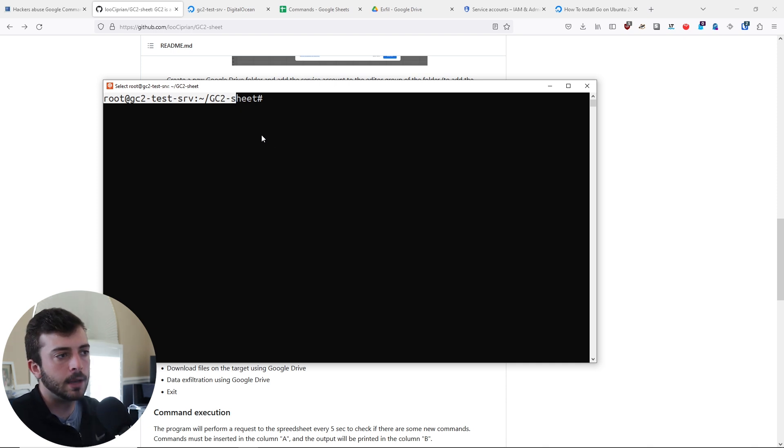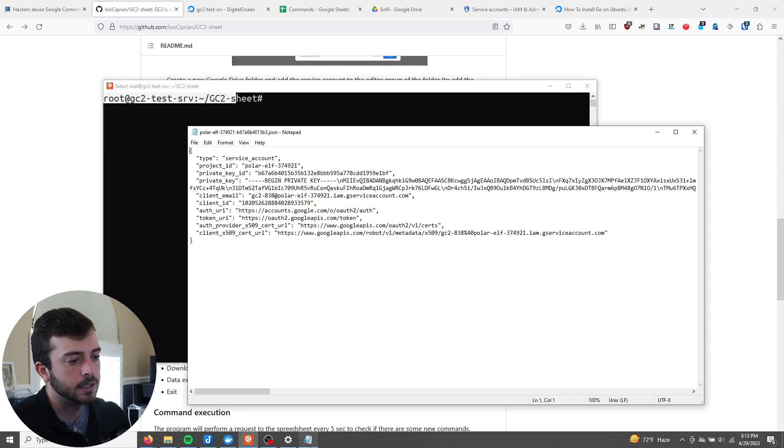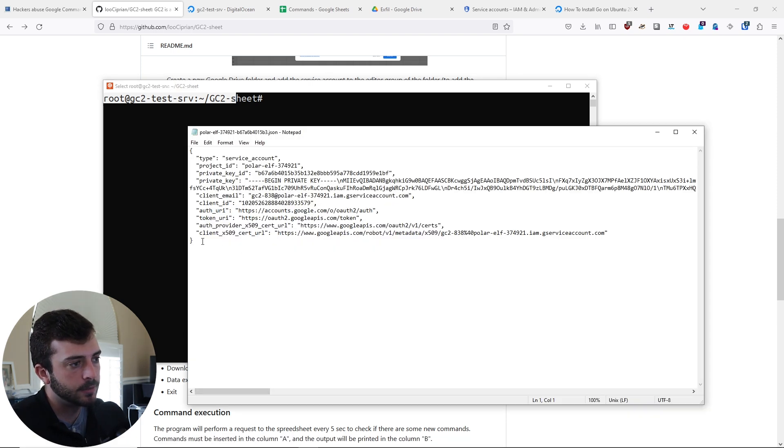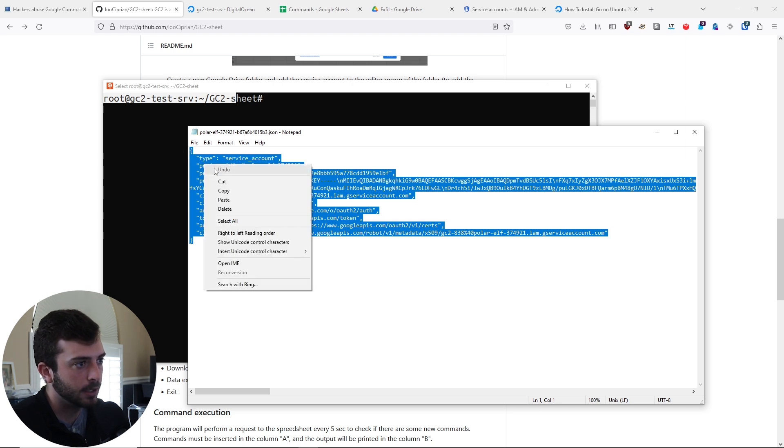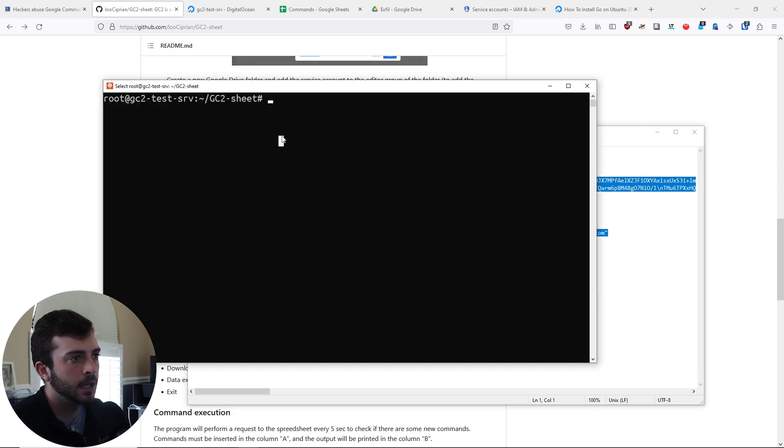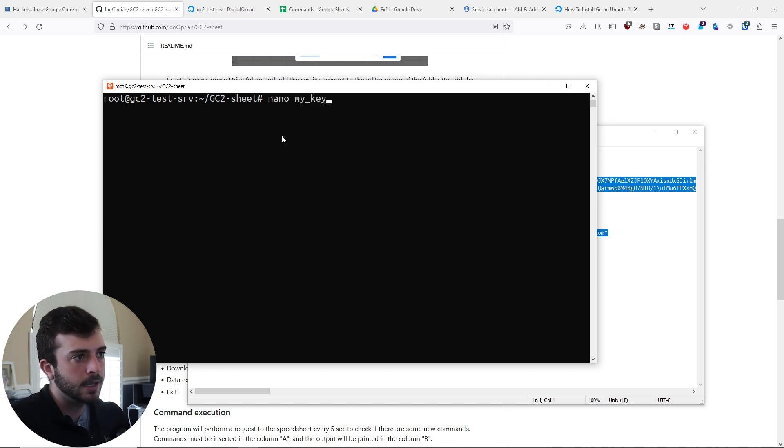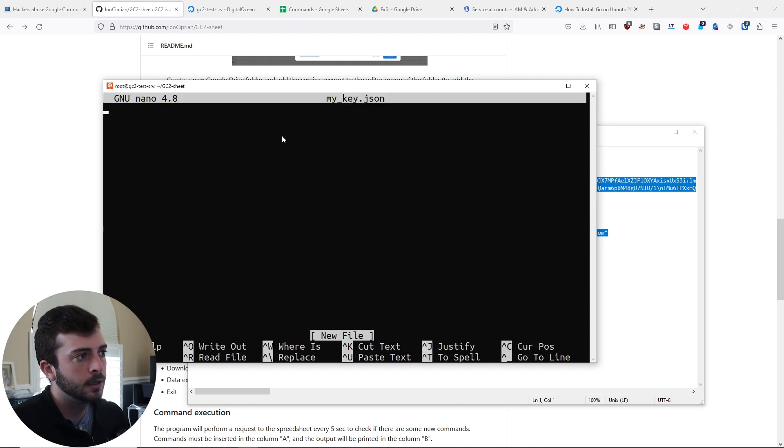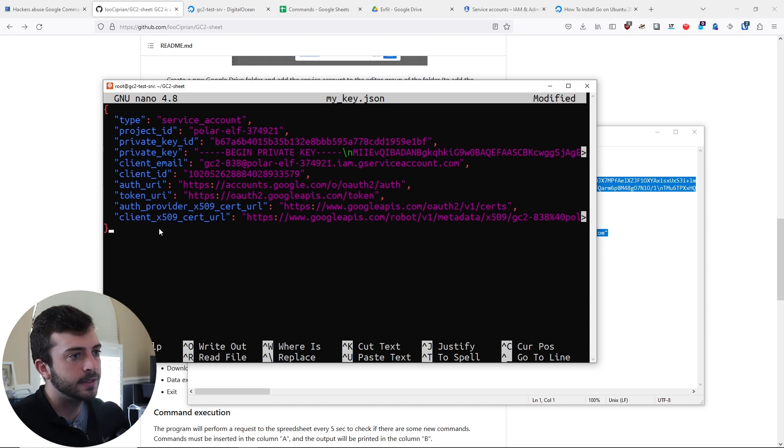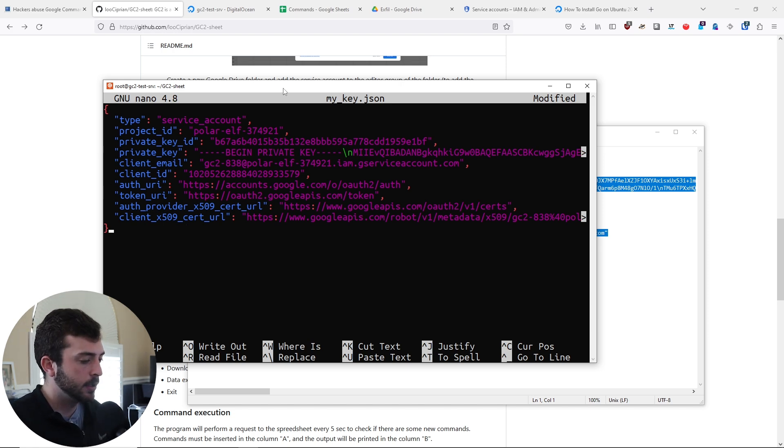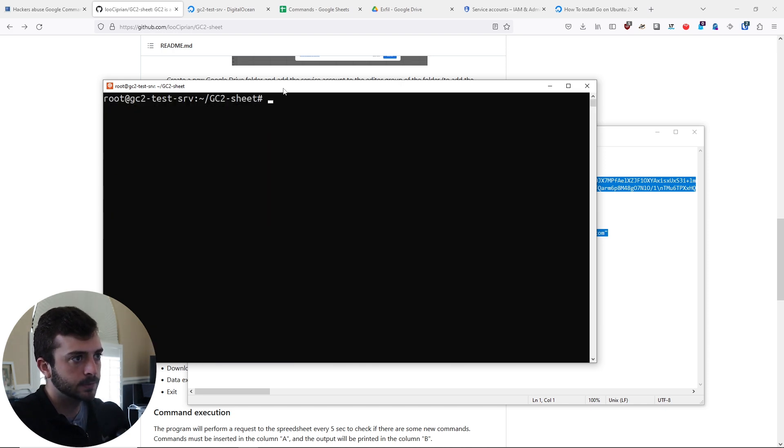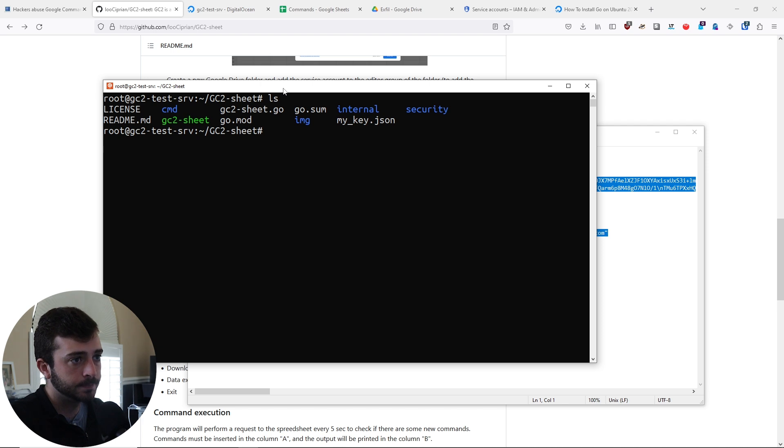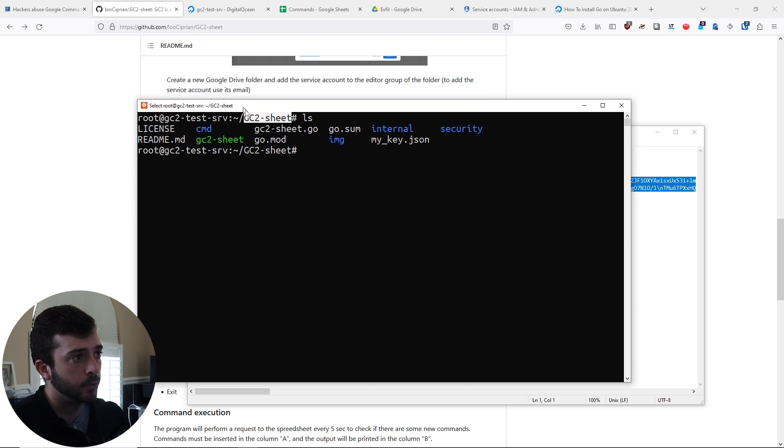The next step is to go back to our DigitalOcean droplet. I'm going to copy over the JSON key. I'm literally just going to do a Ctrl copy, make a new file using nano, and call it my key.json. Right click and that will paste the key file here. Ctrl X, yes, clear, do an ls. Now we have the my key JSON in the GC2 sheet directory.